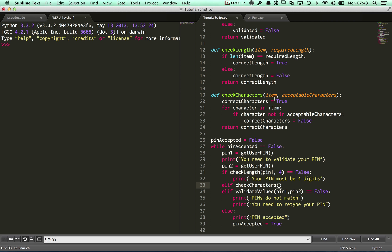What I want to put in there: you need an item placed in, which in this case is going to be pin1. Then you need a string of acceptable characters to be placed in there, so it's going to be digits — I'm checking those.